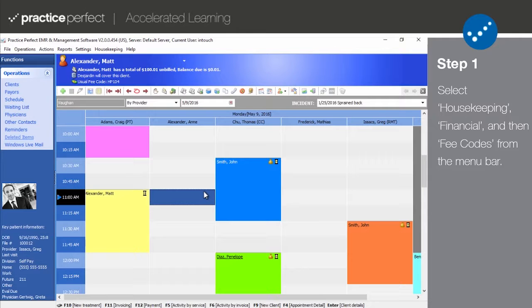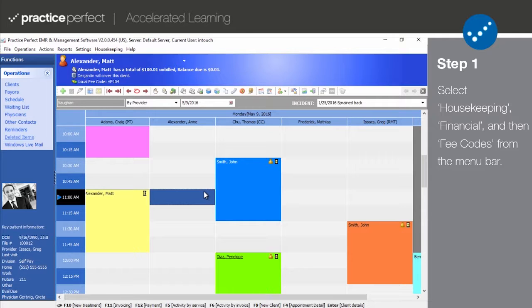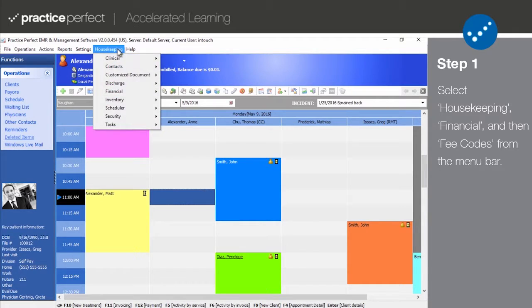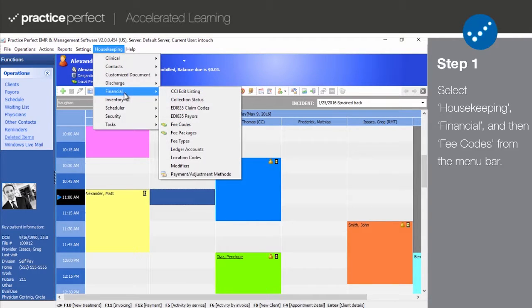Each fee code represents a service or product that you're offering, such as physical therapy treatment, 45-minute massage, or ice pack. To access your list of fee codes, select Housekeeping, Financial, and then Fee Codes from the menu bar.